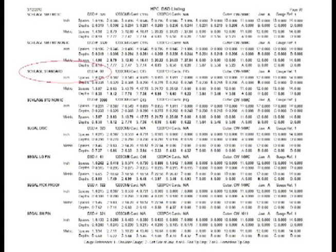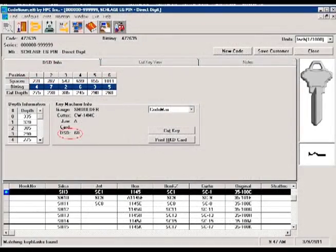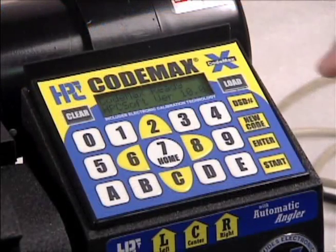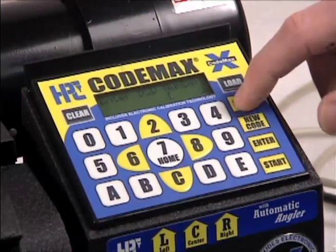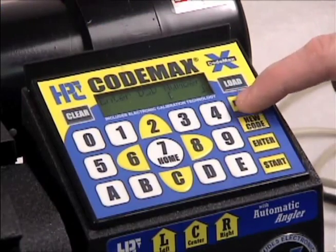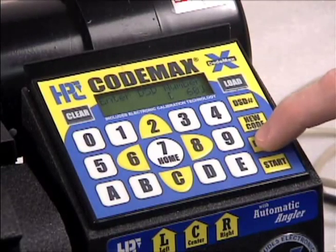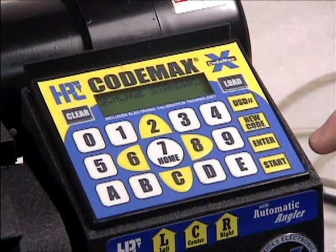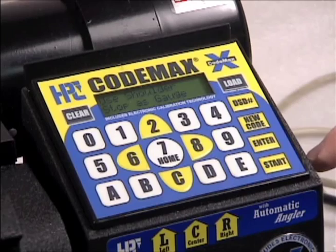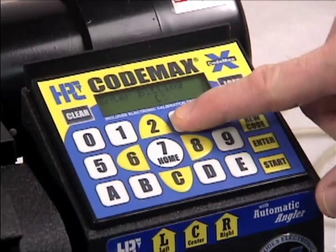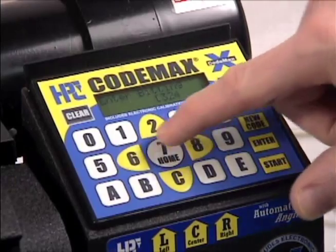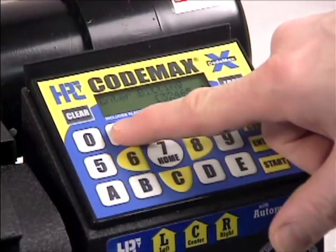If you don't know the DSD number, refer to the DSD listing or HPC's Code Source software. Enter the DSD number here — for example, Schlage large pin is number 60 — and press enter. The next screen shows the name of the lock manufacturer and the gauge point to use. Input the bitting required and press enter.